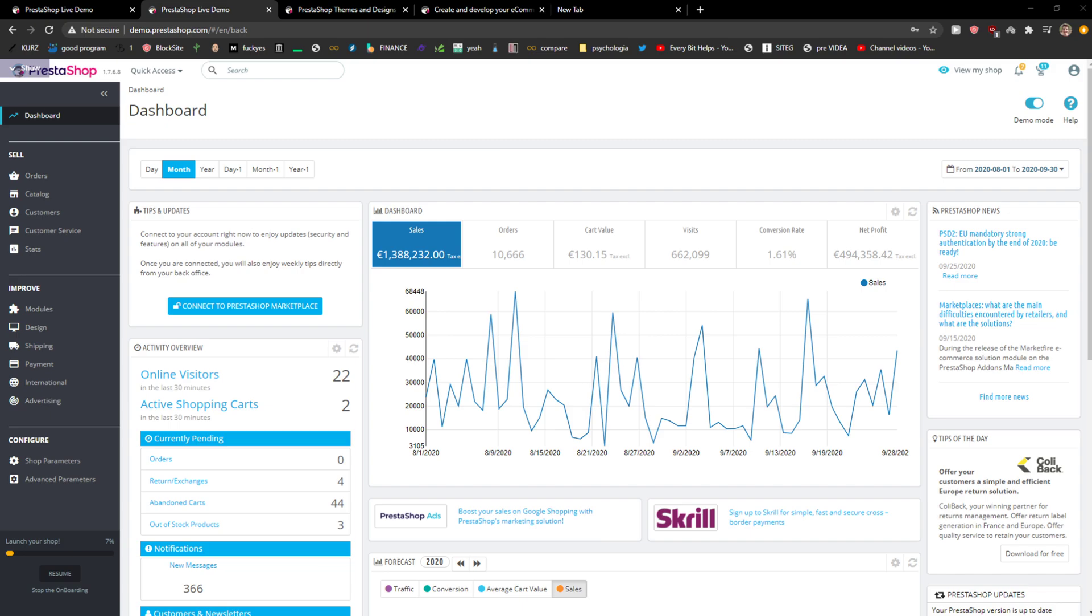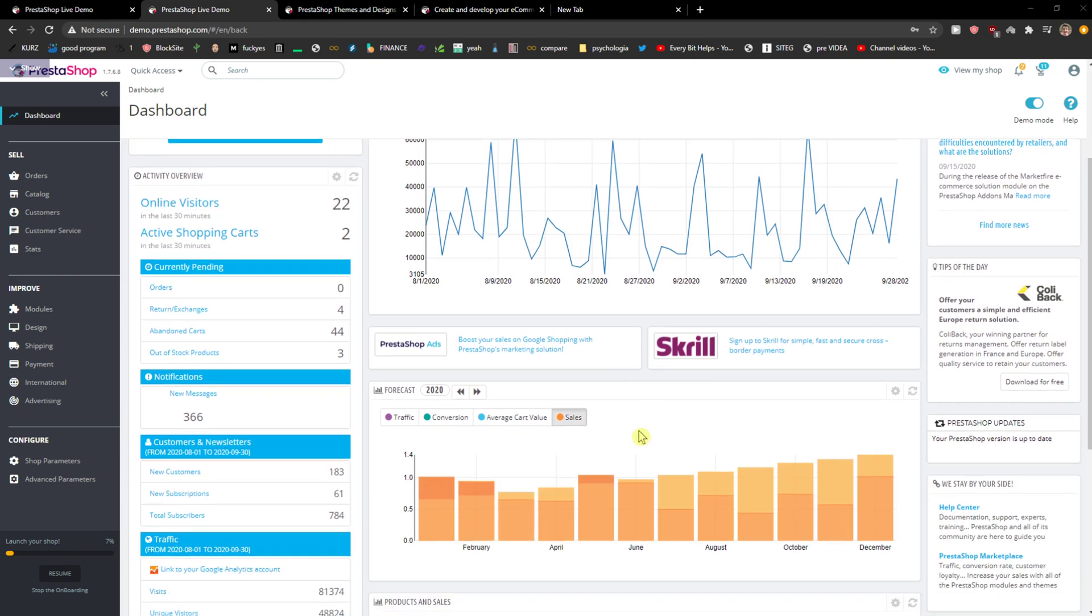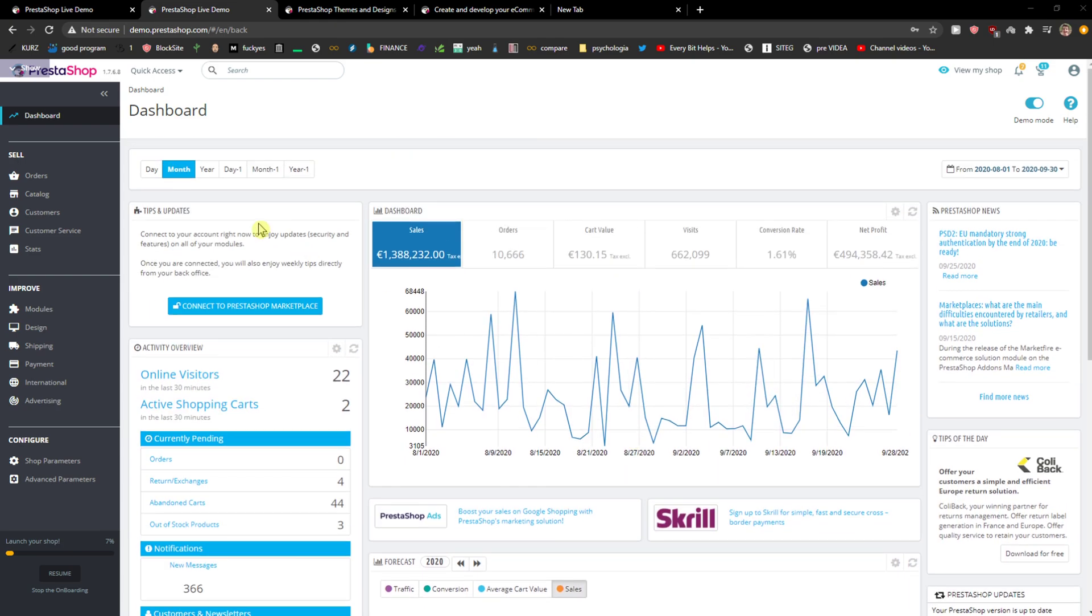Welcome everybody, my name is Markus and in this video I will show you a simple way how you can change language in PrestaShop. So let's start.